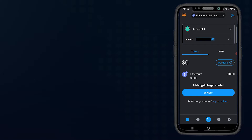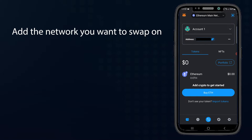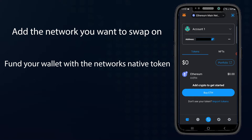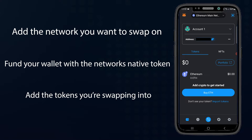There are a few steps to swapping crypto through MetaMask. You'll need to add the network you wish to swap on, fund your wallet with the native token for that network to cover gas fees, and add the tokens you're swapping into. Some networks have token discovery with a simple search, but some do not and require you to manually add the token.